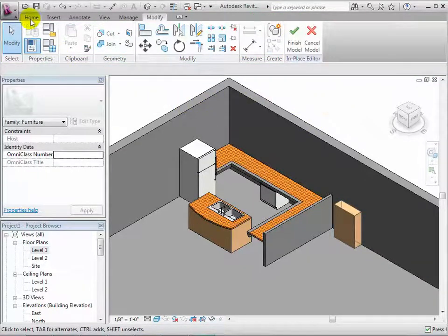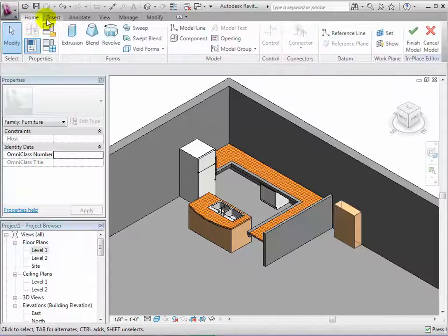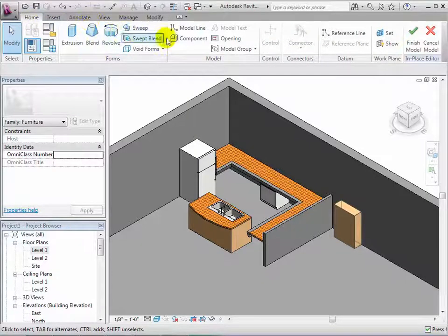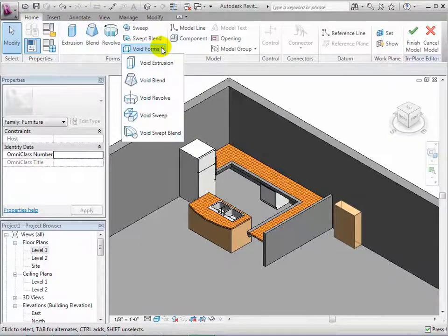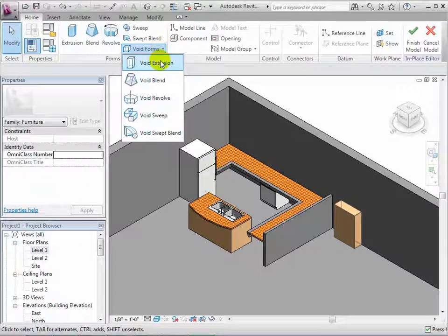Now choose to make a void extrusion. This form will cut through our solid form.